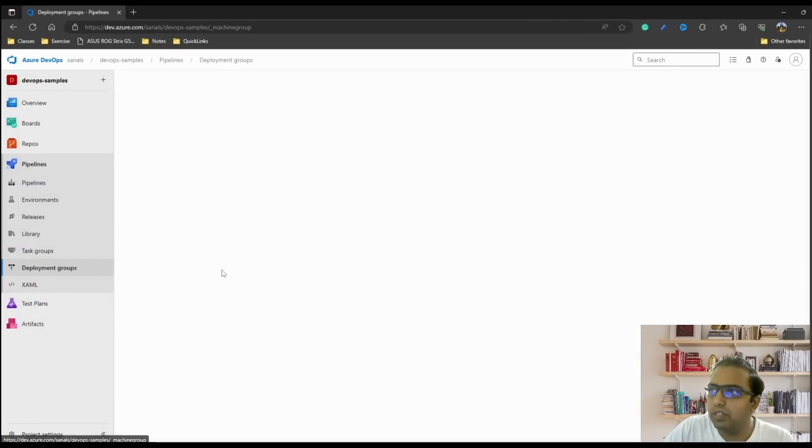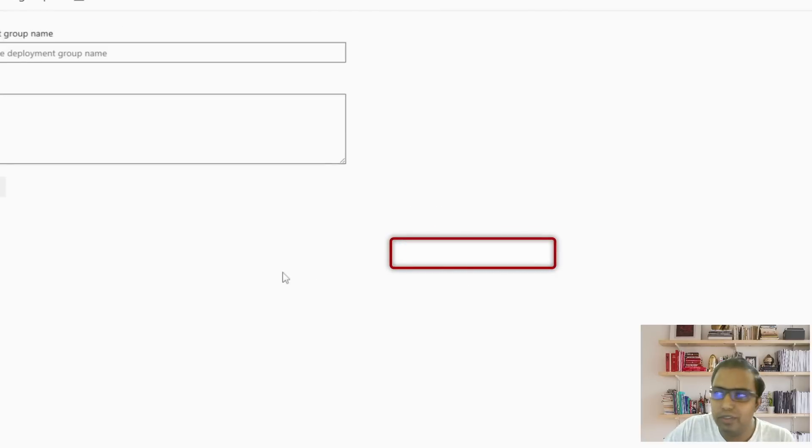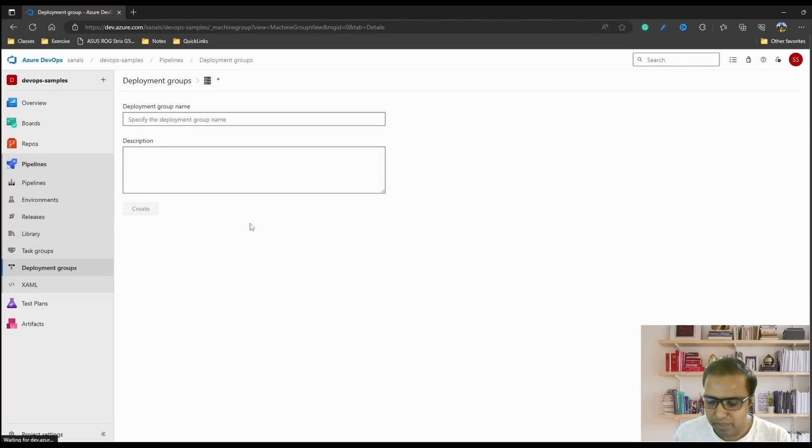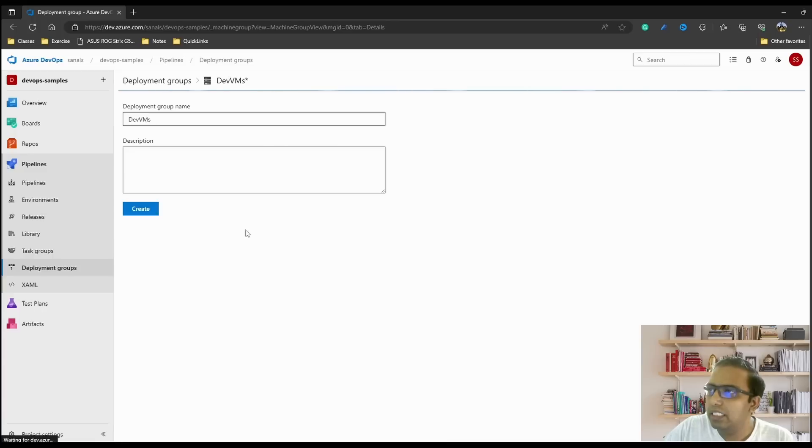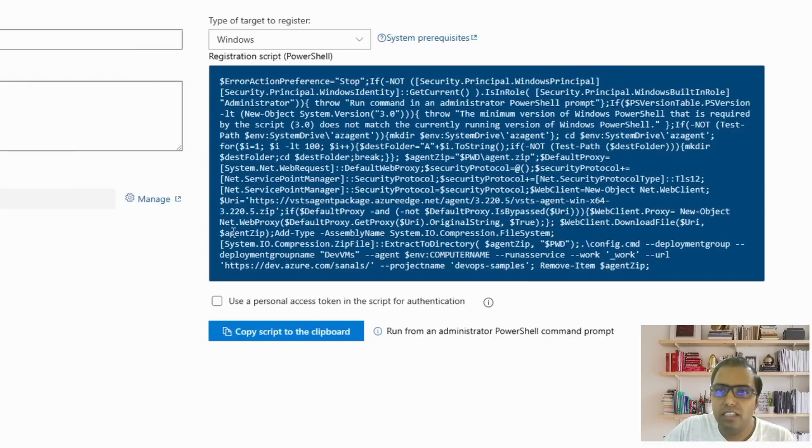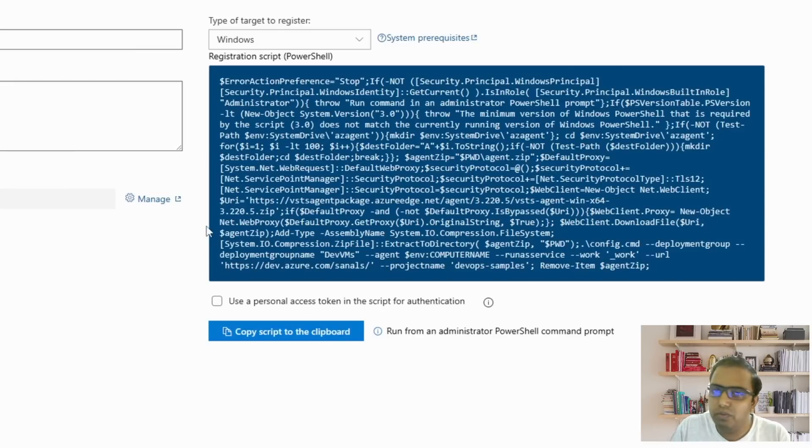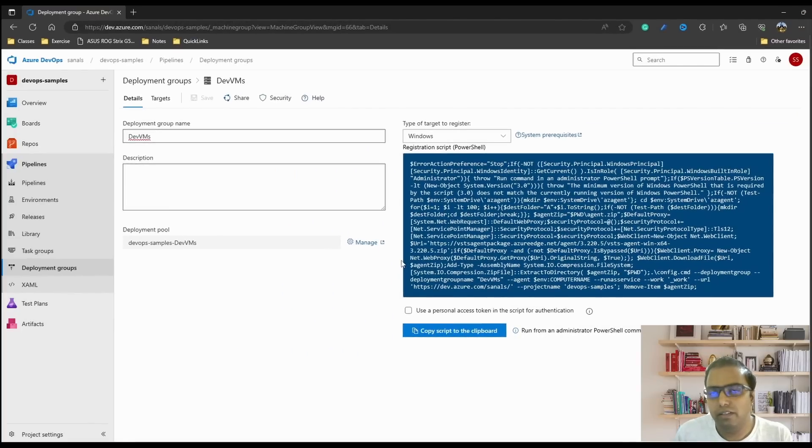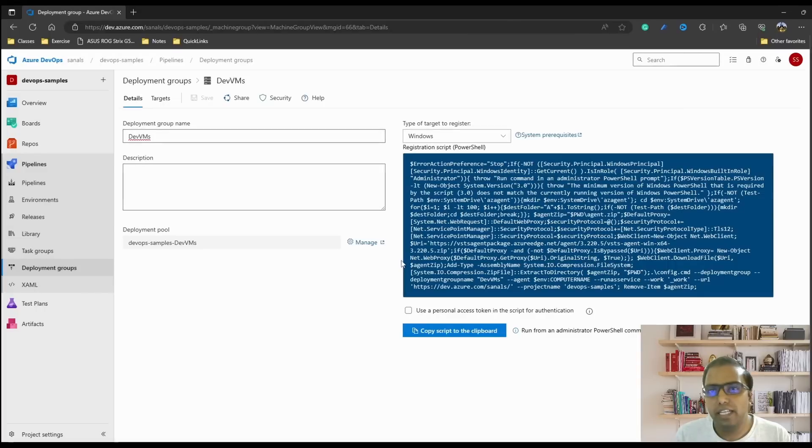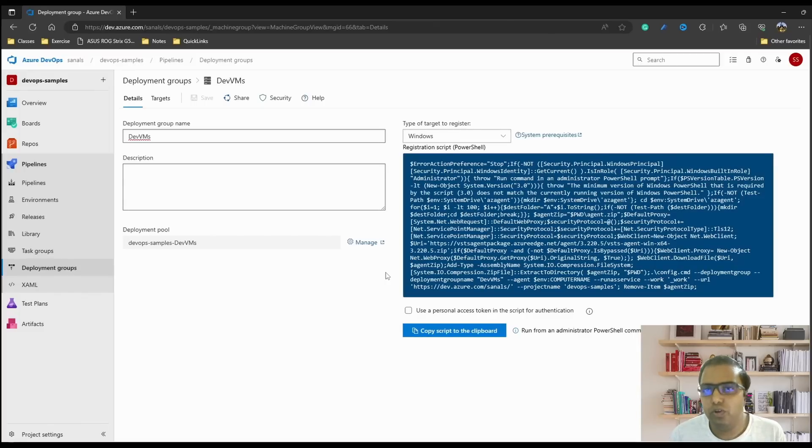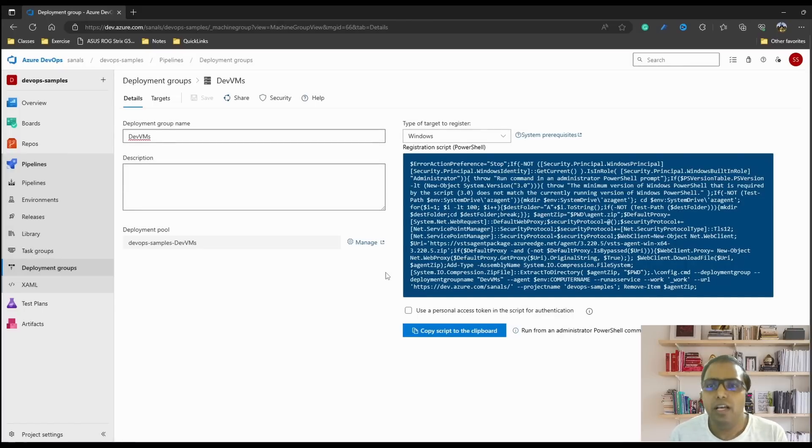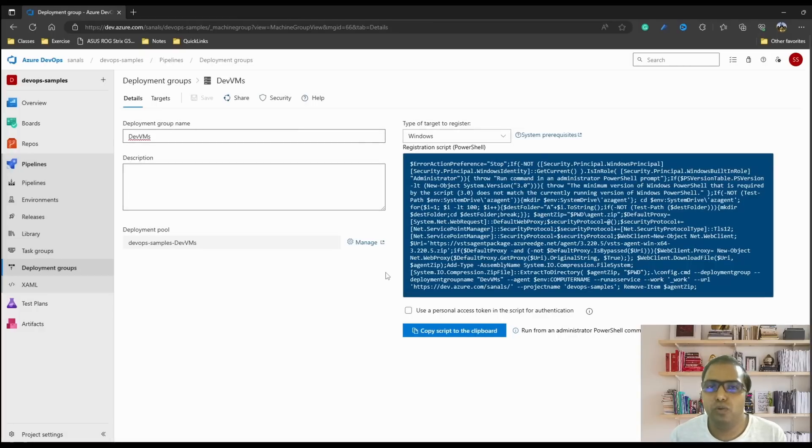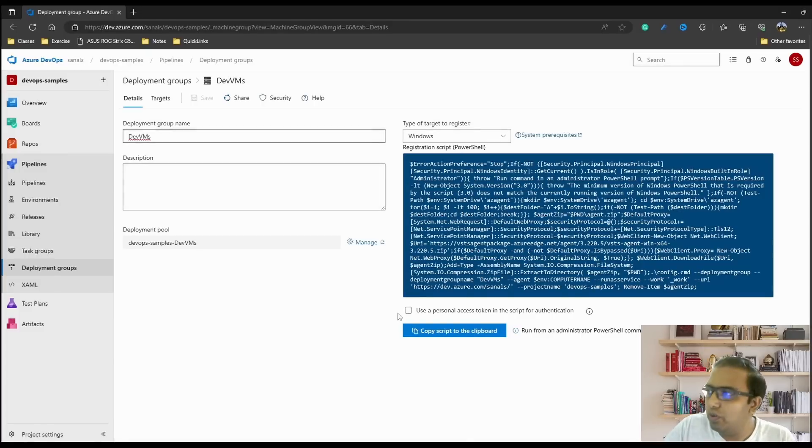Let's come to that section and create a new deployment group. We can specify a name. Let's call it devvms as I'm using a virtual machine and click create. It gives you a registration script using which we will register that machine with Azure DevOps. That's how it works - when you set up a deployment group, you have to link your server to Azure DevOps so that the agent can deploy the code to that server. Earlier there was a different mechanism using Windows remote management which you could set up in release pipelines, but that method has been deprecated and now the recommended option is to create deployment groups and use that to deploy your code.